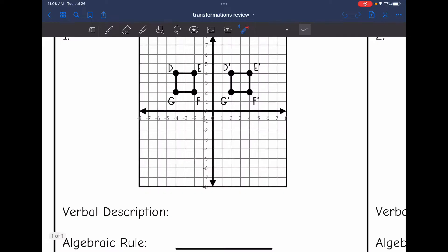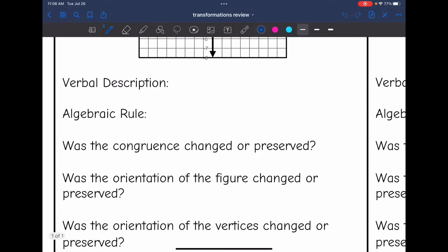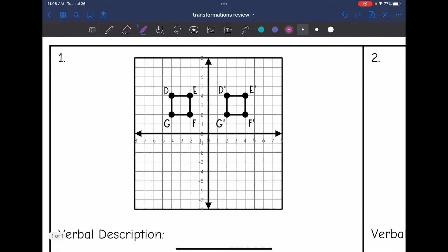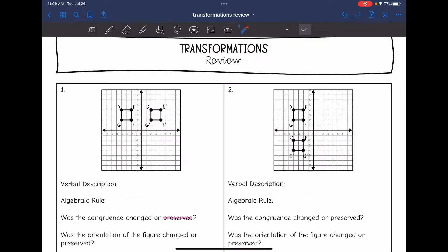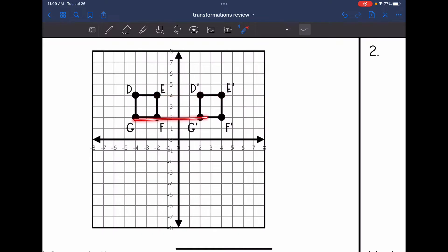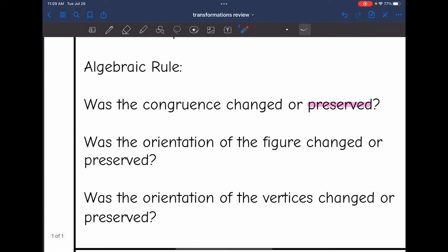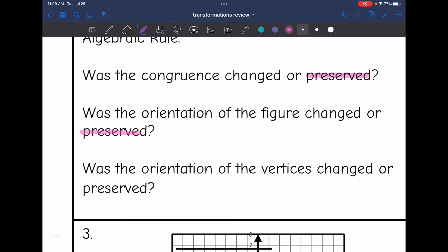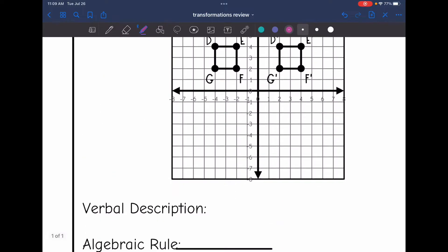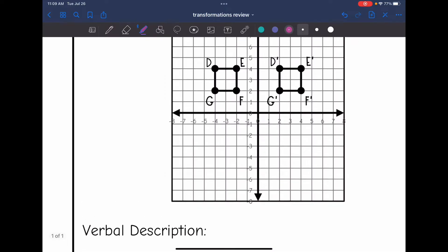Let's start with number one. I noticed it stayed the same size, so that's not going to be a dilation. The congruence was preserved. And then my vertices — it looks like I don't change the vertices at all. It stays D, E, F, G, and it looks like I just slid from D to D prime, E to E prime, G to G prime, and F to F prime. So my orientation was preserved as well — the orientation of the figure, because we didn't turn the figure, and the orientation of the vertices was preserved. So this is a translation, because we are just sliding.